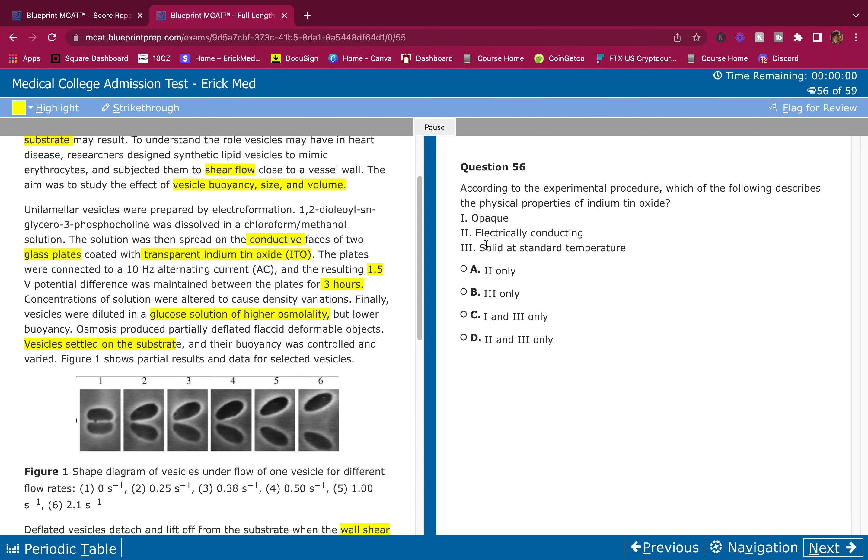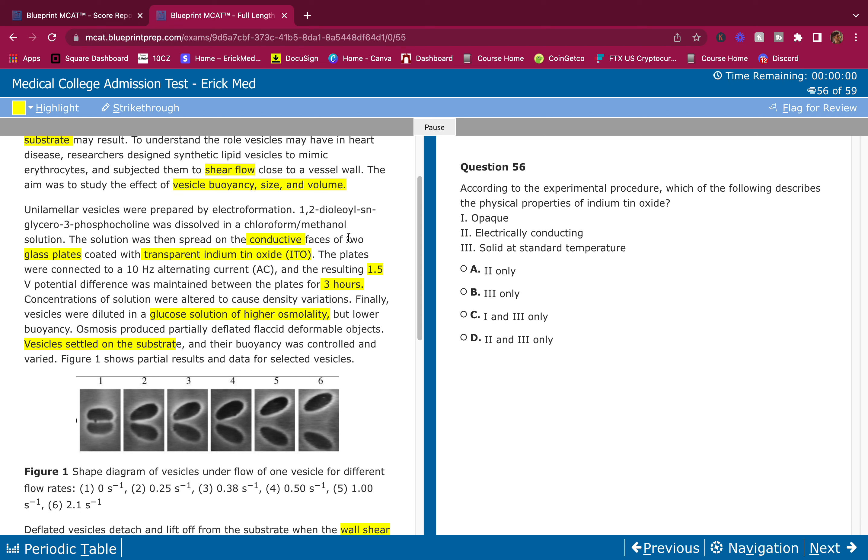According to the experimental procedure, which of the following describes the physical properties of indium tin oxide? They told us here: the solution was then spread on the conductive... so it's conductive, so obviously it's electrically conducting. Two has to be there. Anything that doesn't have two is wrong. So three is wrong, then one and three is wrong.